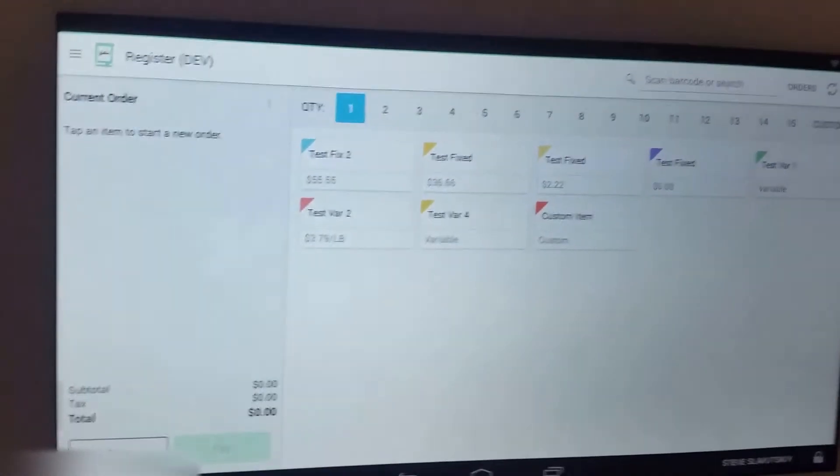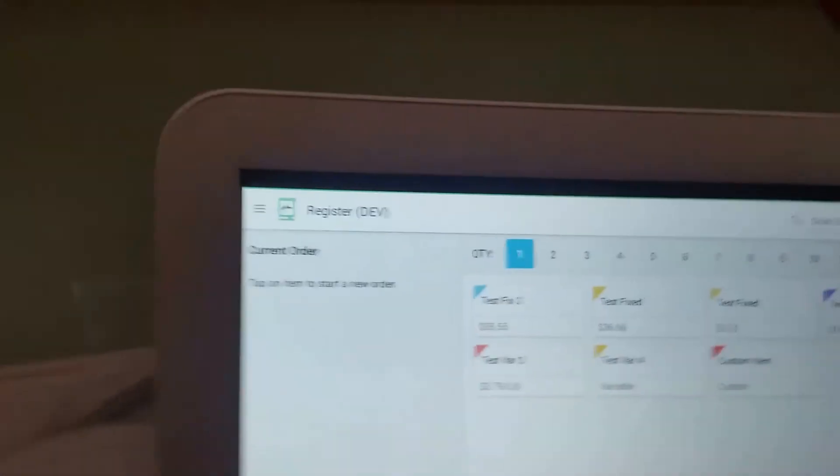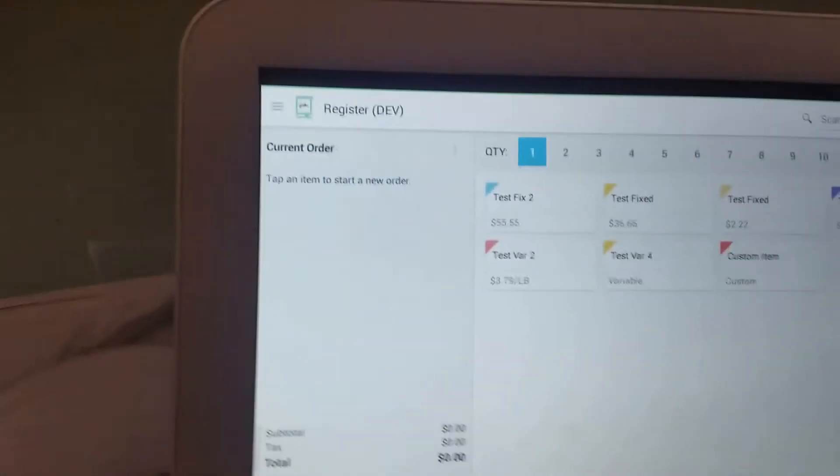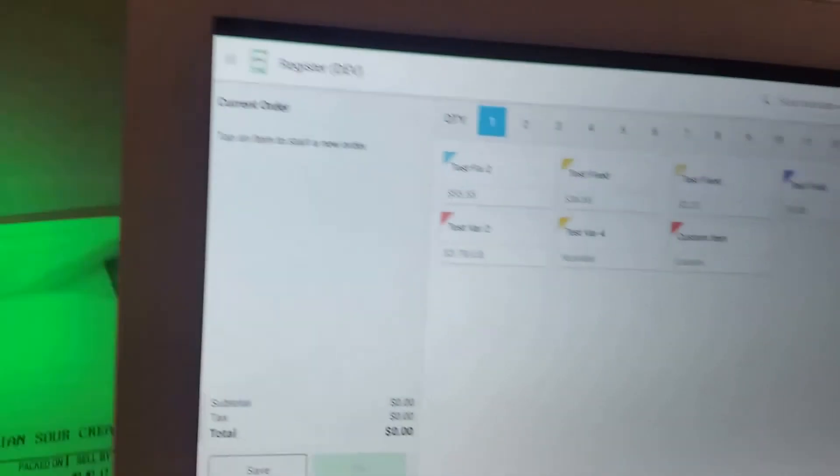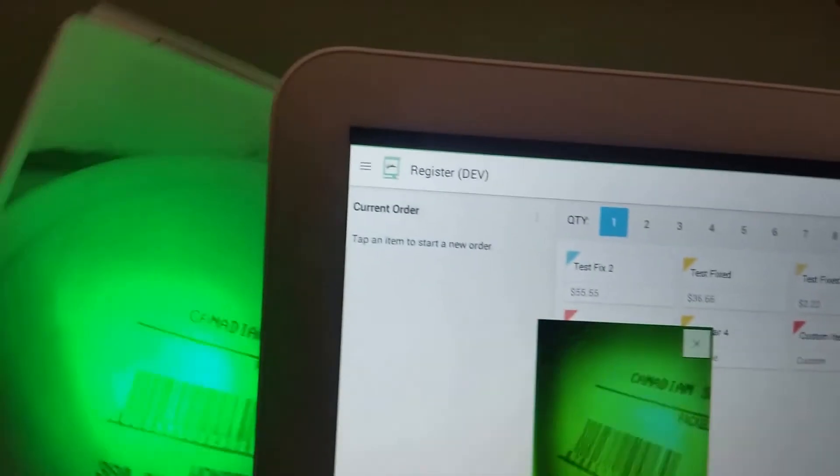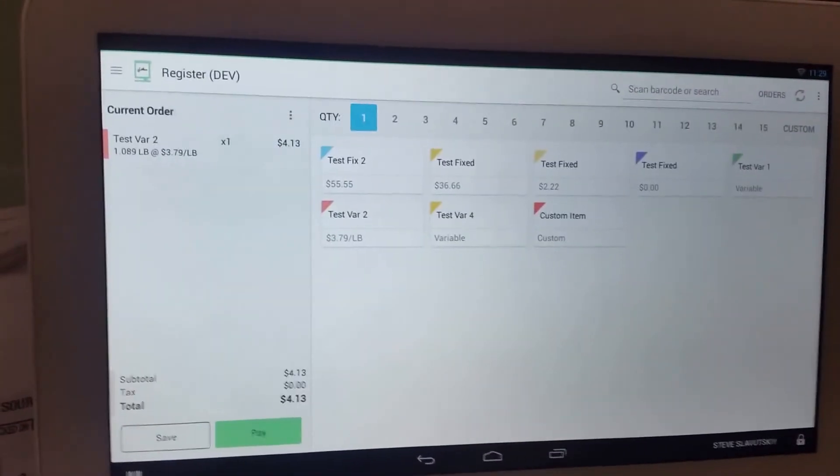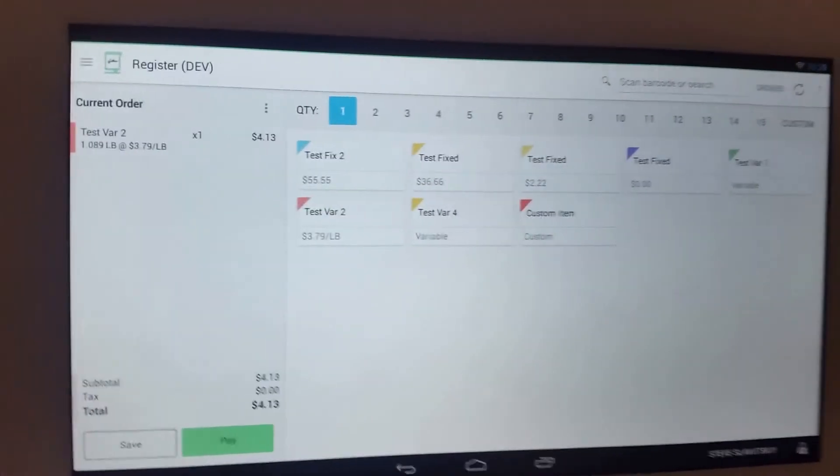So here's that same barcode and here's an empty cash register. So we're going to go ahead and turn on the barcode scanner and scan the item. And as you can see now,